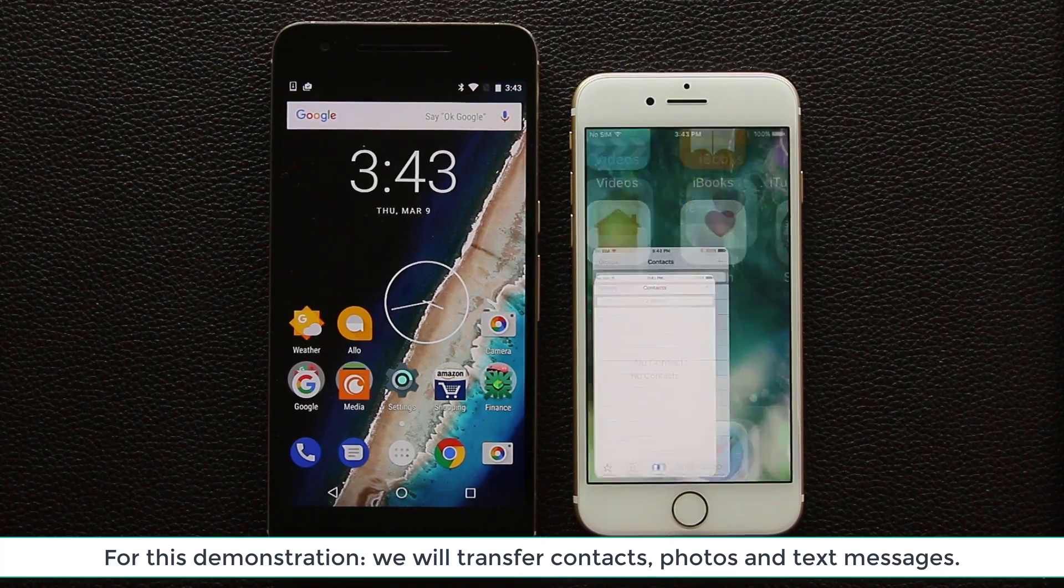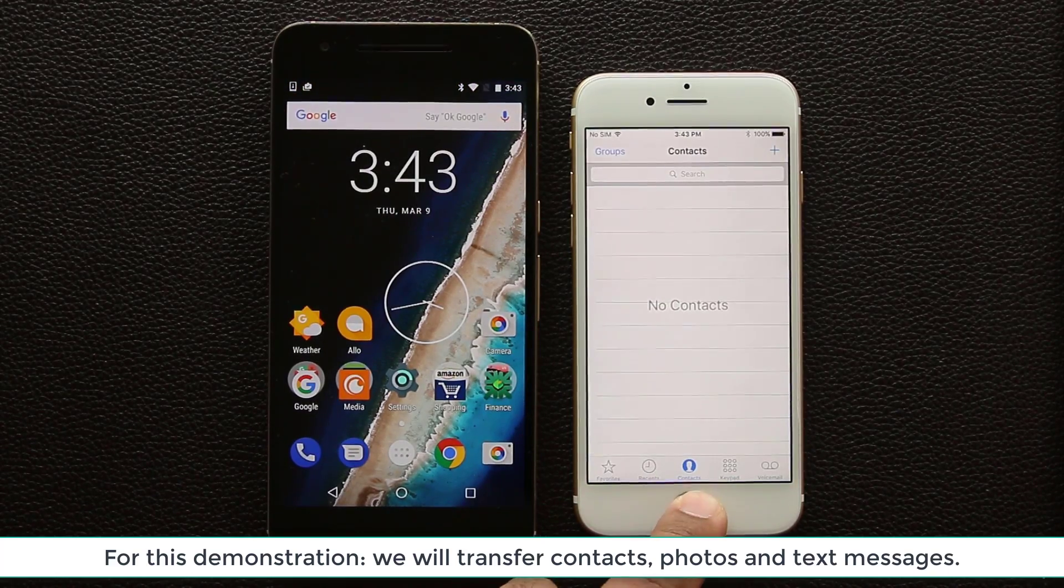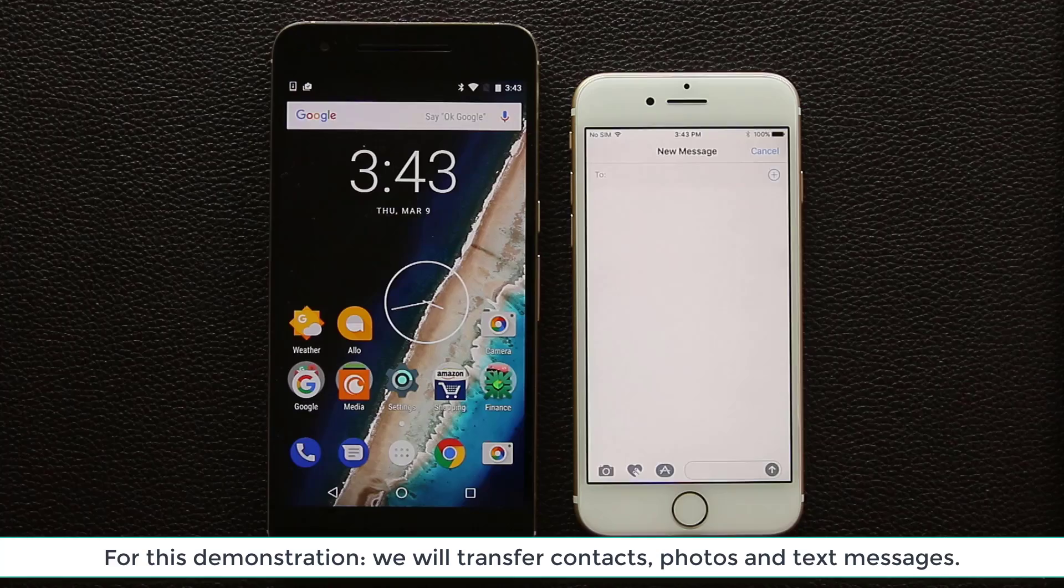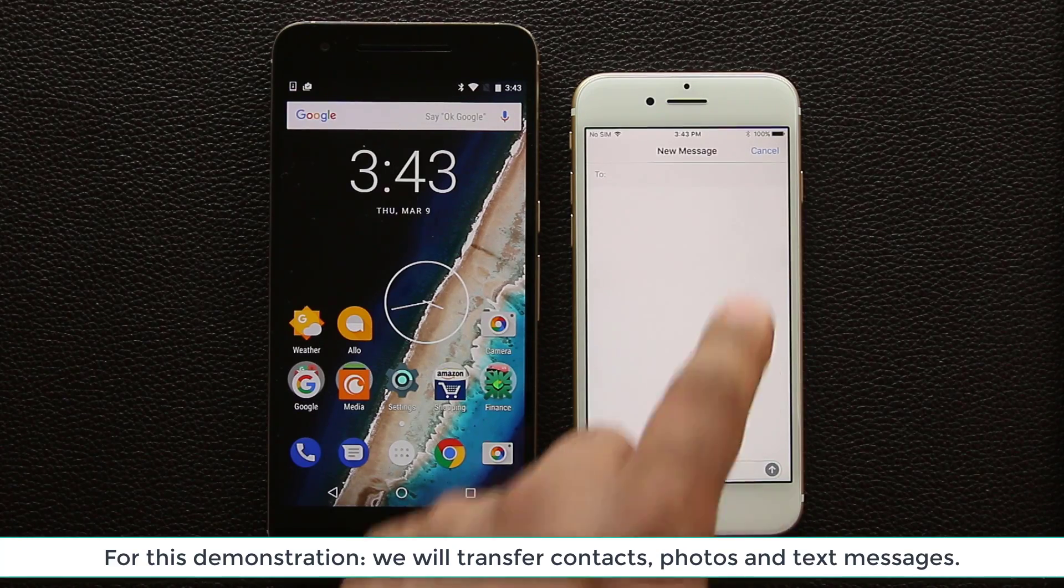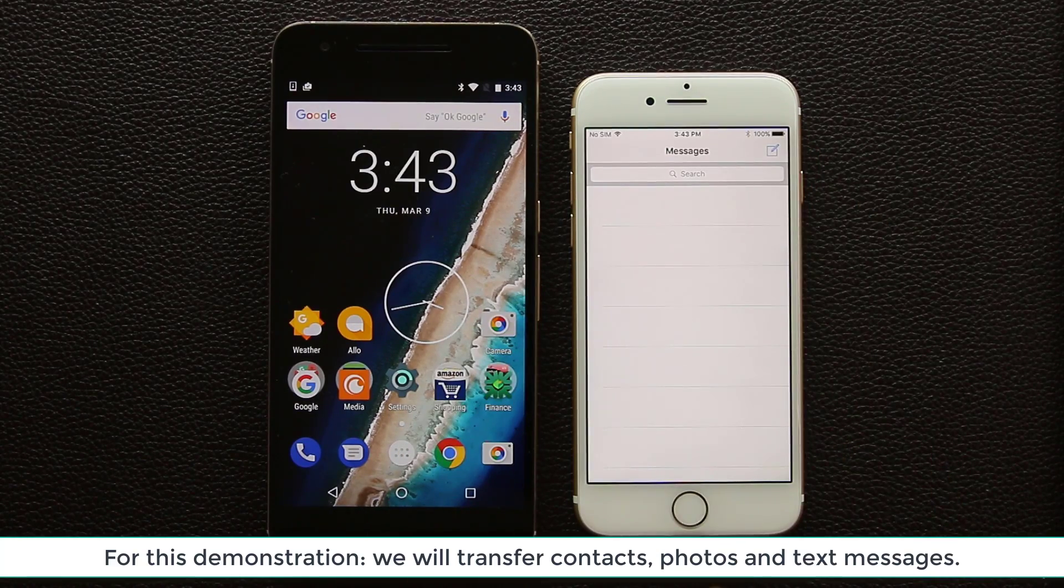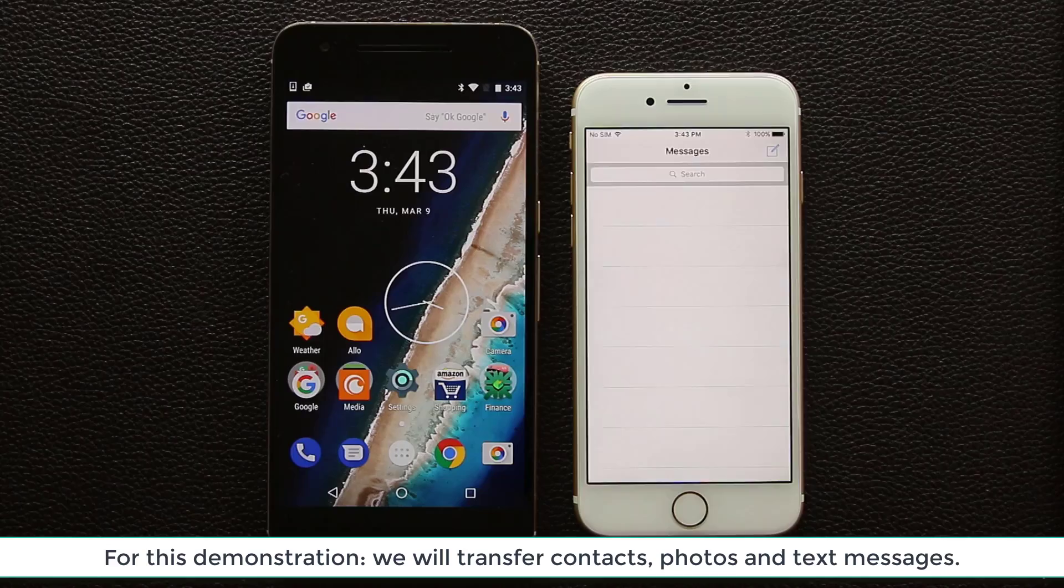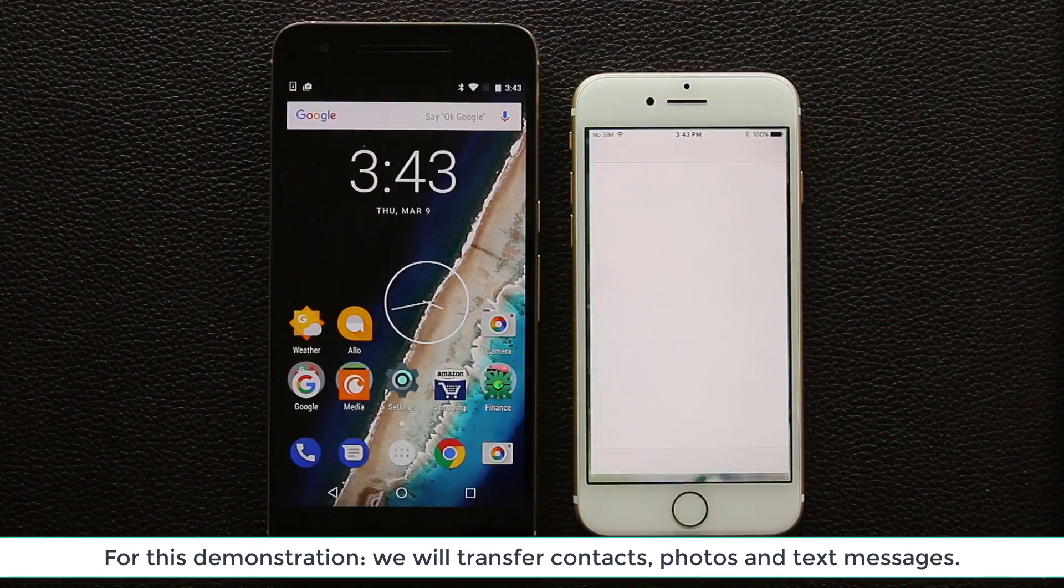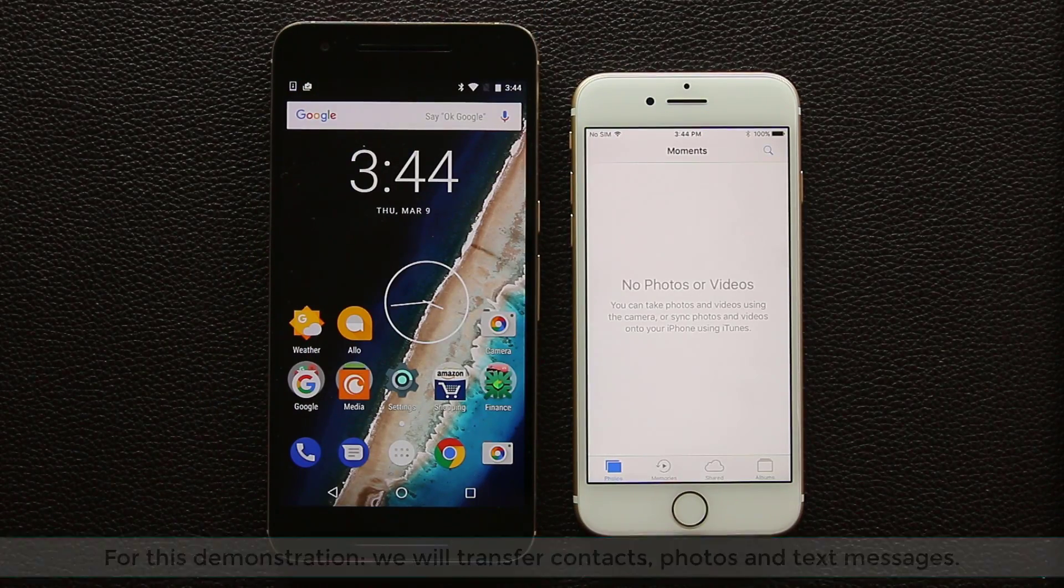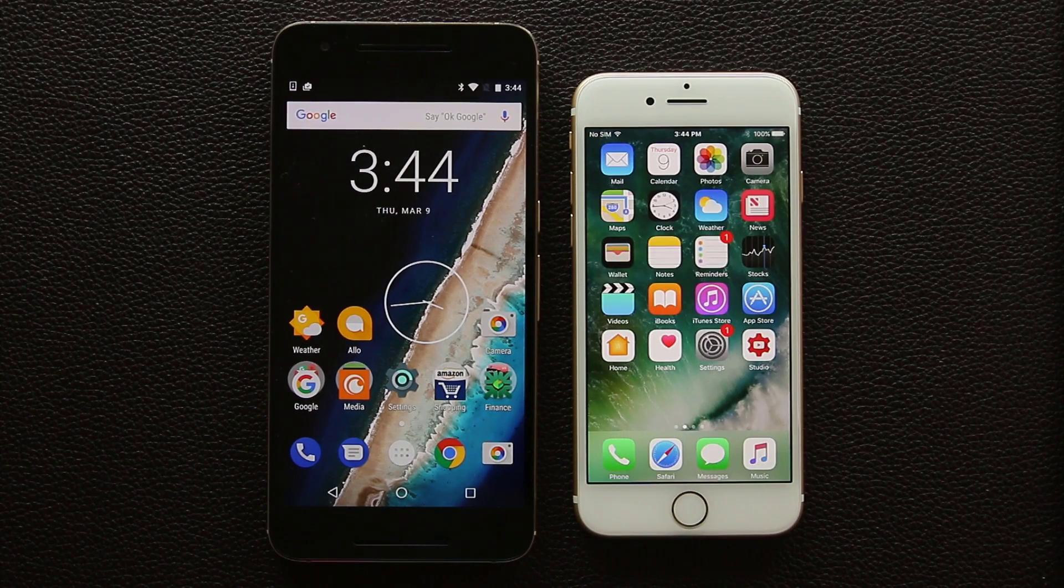So let's go to the contacts on the iPhone. As you can see there's no contacts. Let's get out, go to the photo album. Actually messages, there's no messages. Let me cancel that for a minute. There's no messages in here and if I go back into the photos we have an empty folder. So let's dive in and do the transfer.